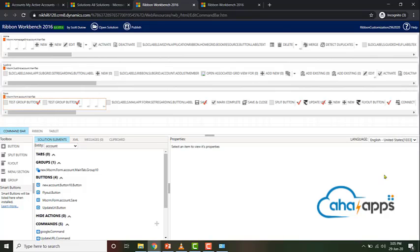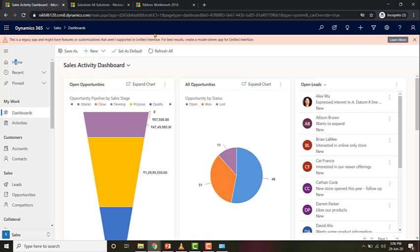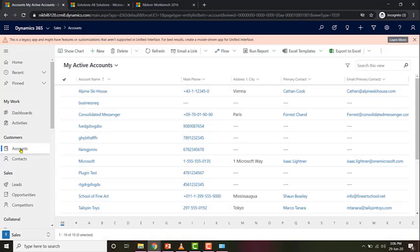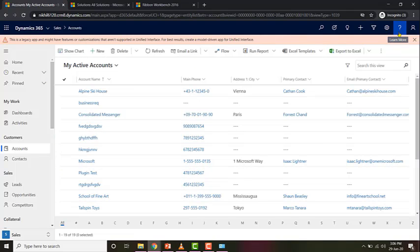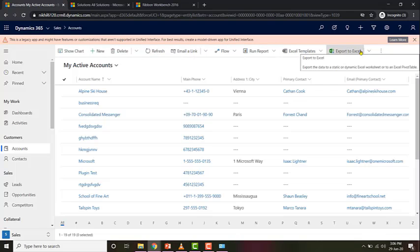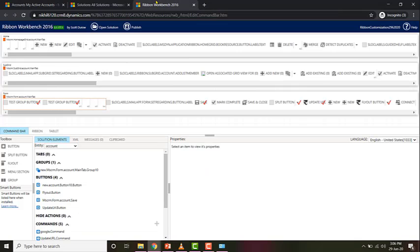This is how a typical Ribbon Workbench screen looks like after you open the solution. There are many different components — I'll start explaining each one. There will be three sets of ribbons which appear for each entity: the home tab, the subgrid tab, and the form tab. The home tab — MSCRM Home Page Grid Account Main Tab — is what you see every time you open the account entity, which presents the default home page. All the buttons on this home page are part of the home page ribbon.